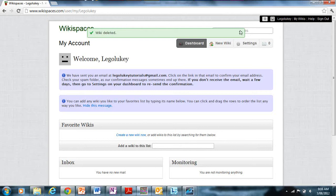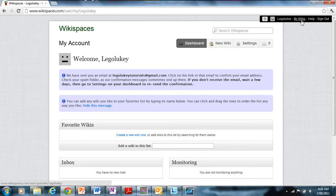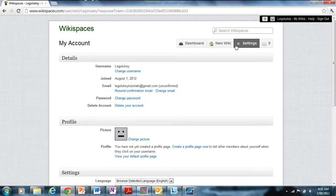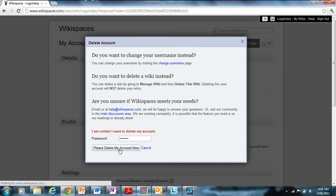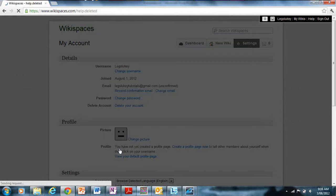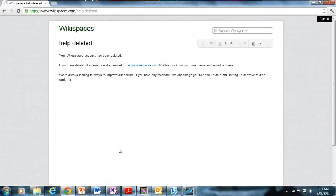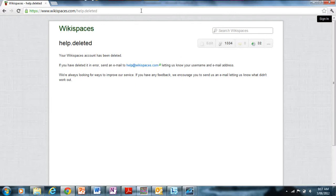Now I'm going to show you how to delete your account. To delete your account, go into Settings, then under Details you'll see a 'Delete Account' button — just click it. You'll need to input your password, which is a security measure in case someone is trying to spam you. Then click 'Please delete my account now', and there you go — your WikiSpaces account has been deleted.